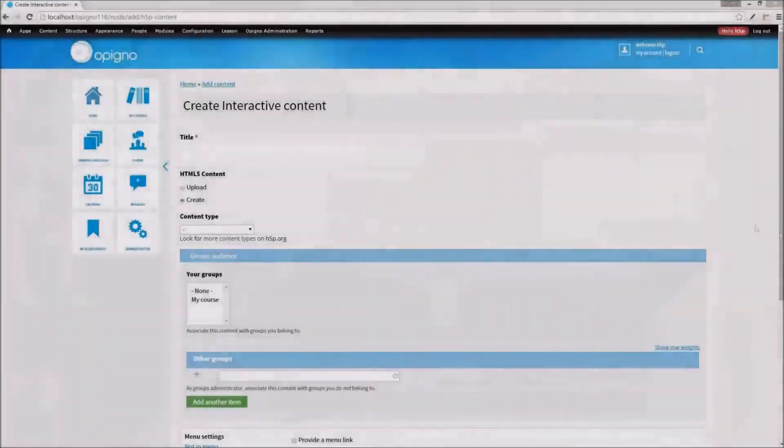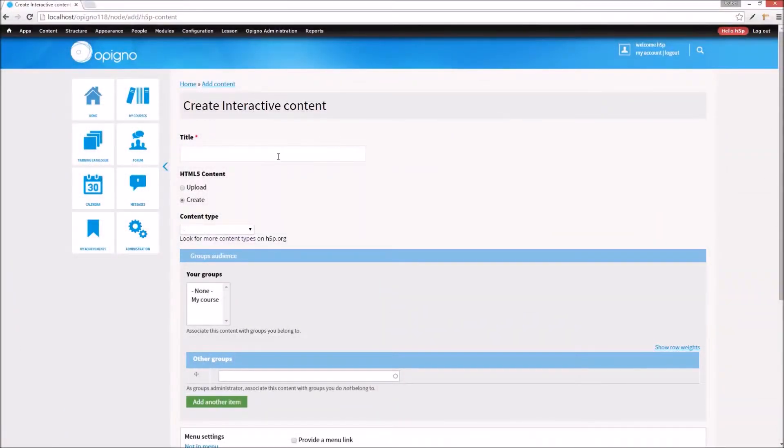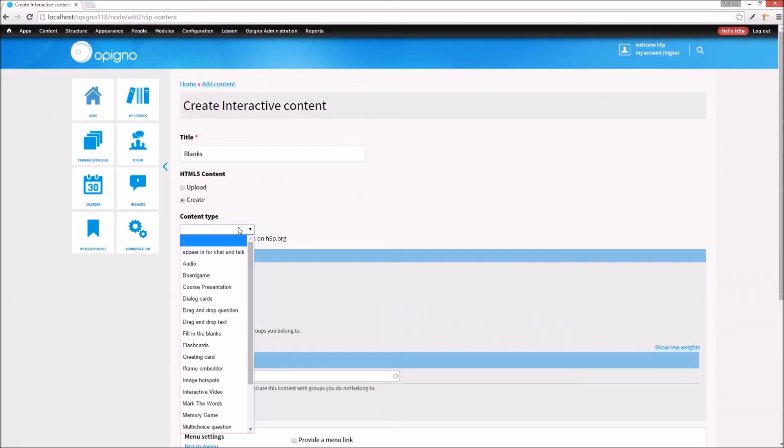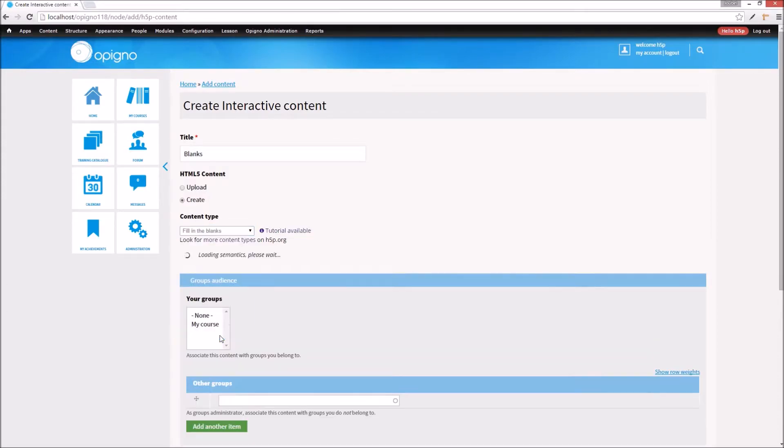Let's create one more test. This time, I'll select fill in the blanks from the content type dropdown.